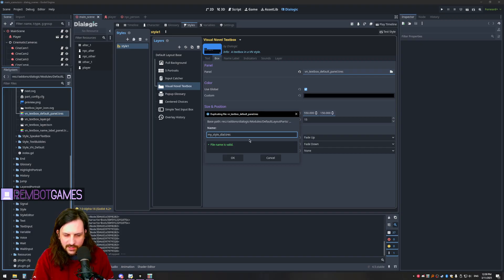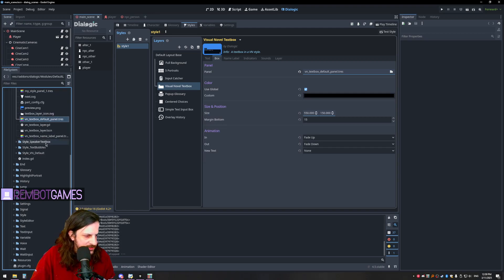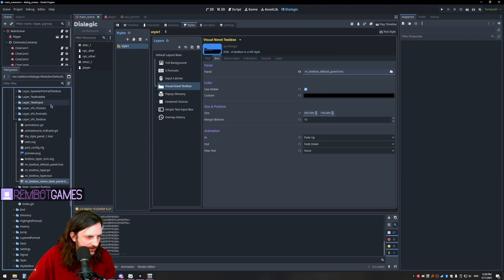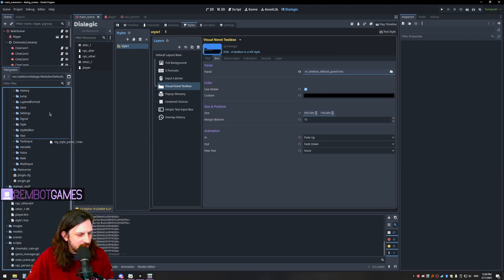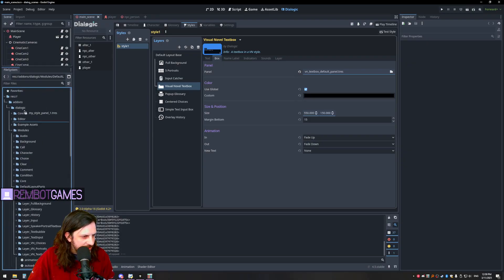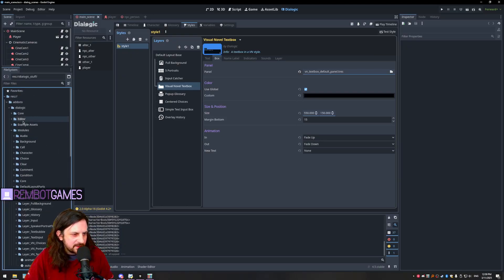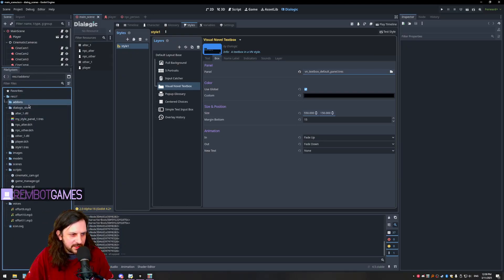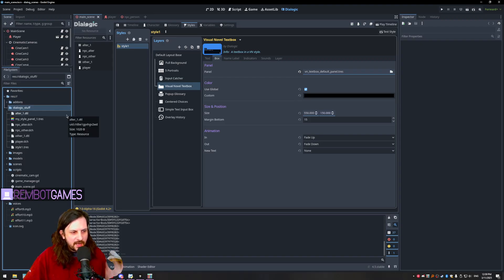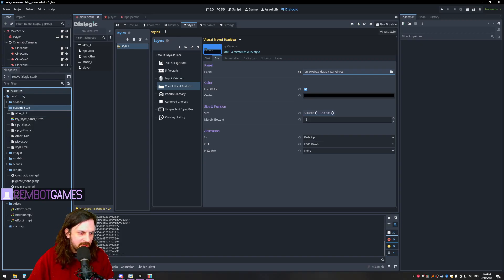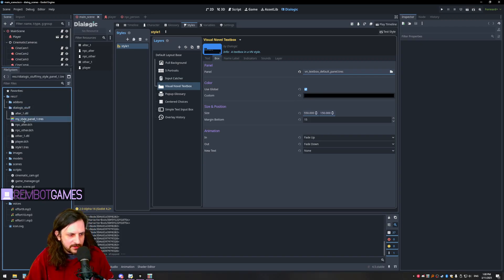We'll call it 'my_style_panel_one' since it is a panel. We're actually going to move it to a different folder — our general Dialogic stuff folder, which is the folder we made for our Dialogic content. We've got the Dialogic add-on folder but we don't want to add anything to that. We want to create everything customized for Dialogic outside of that add-on folder.